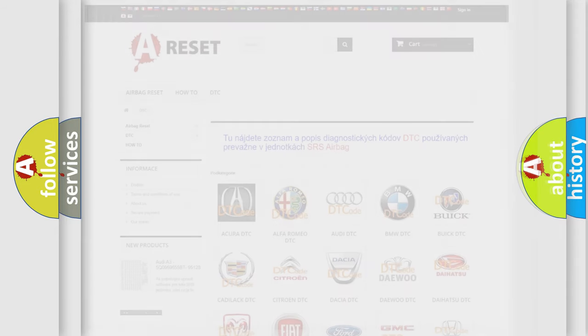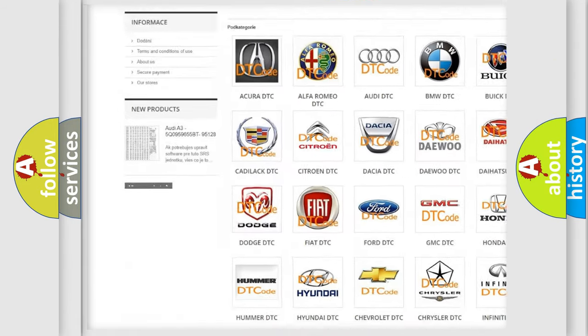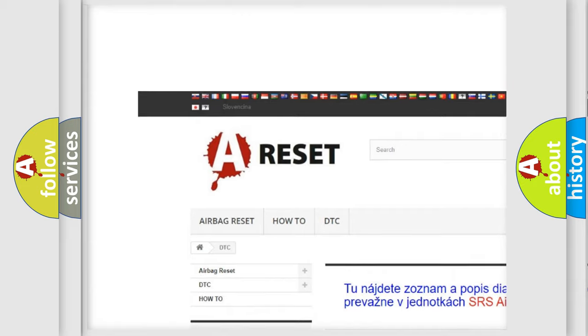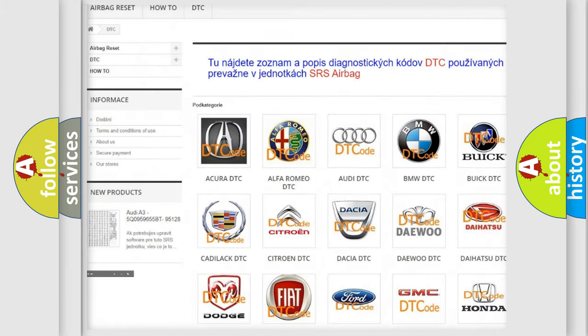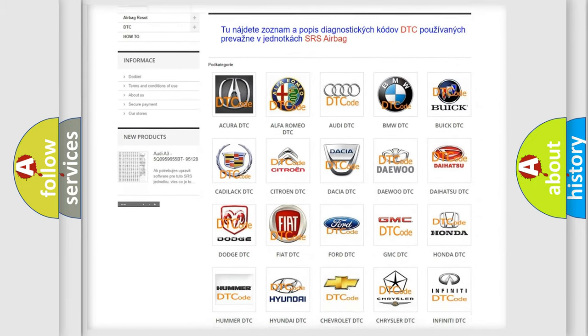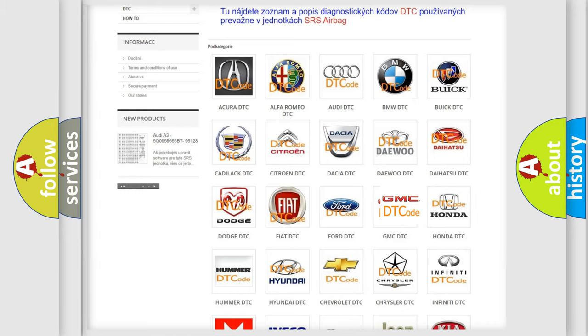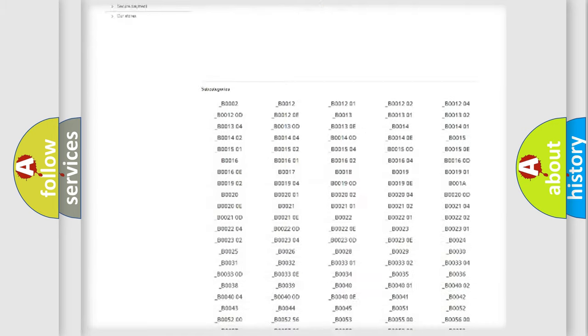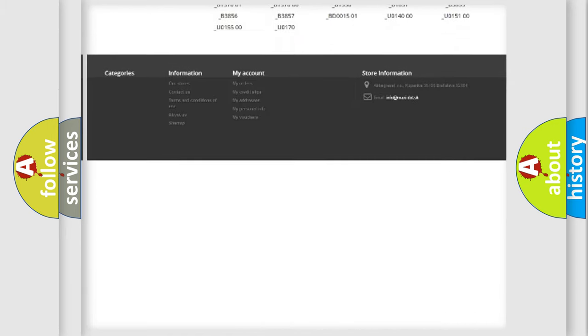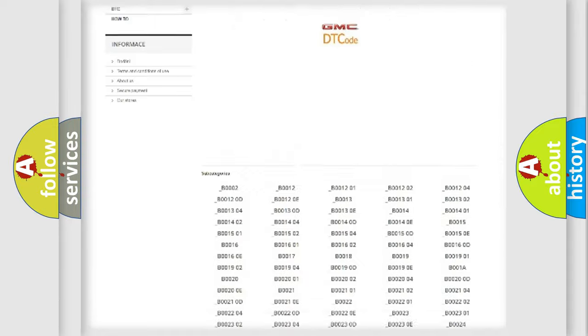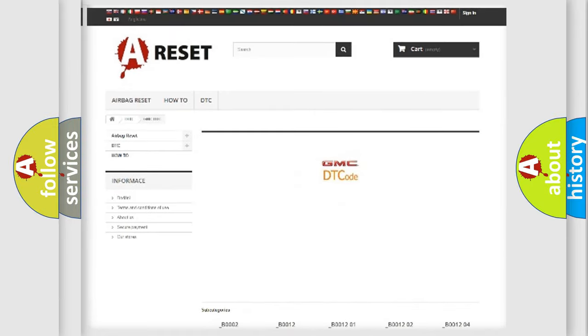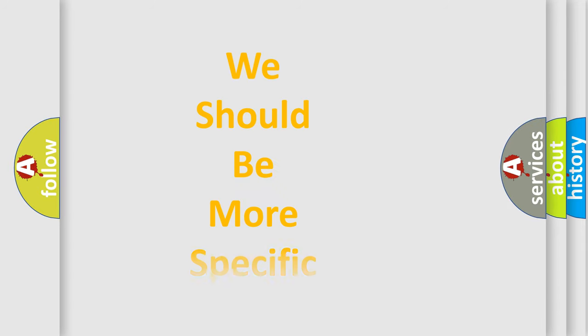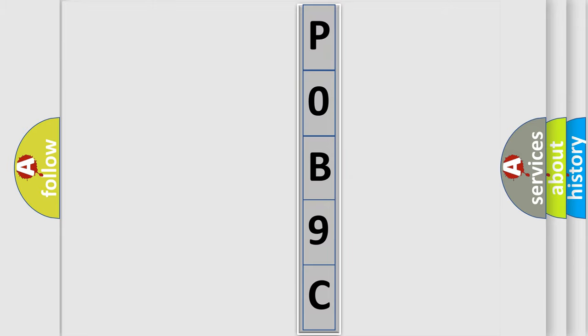Our website airbagreset.sk produces useful videos for you. You do not have to go through the OBD2 protocol anymore to know how to troubleshoot any car breakdown. You will find all the diagnostic codes that can be diagnosed in GMC vehicles, also many other useful things. The following demonstration will help you look into the world of software for car control units.